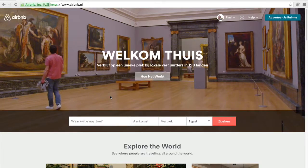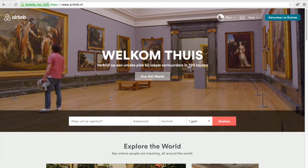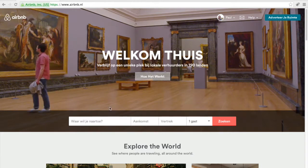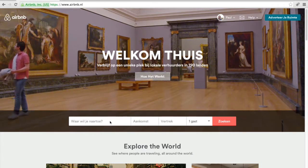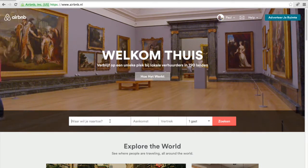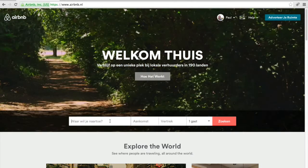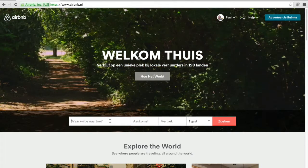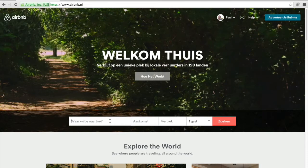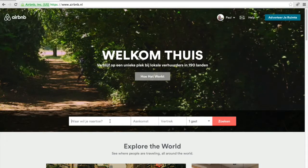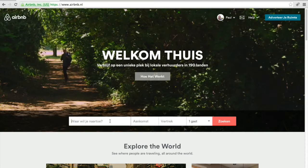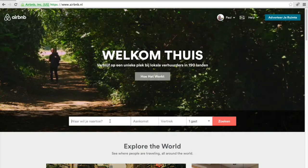I can explain to you how to use Airbnb. My original language is Dutch, but I think you can understand the process for booking by Airbnb.